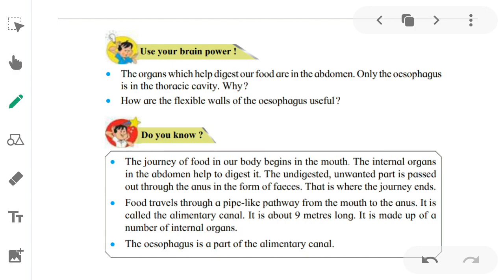We eat food through our mouth — so the journey of our food, meaning the path food takes, starts from the mouth. The internal organs in the abdomen help to digest the food we eat. The undigested, unwanted part — the part the body does not require — is passed out through the anus in the form of waste.